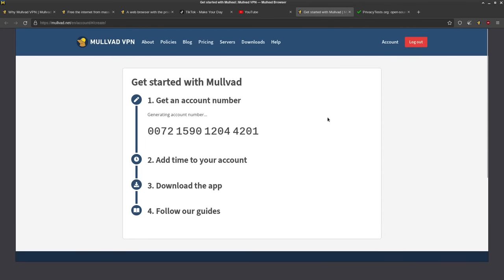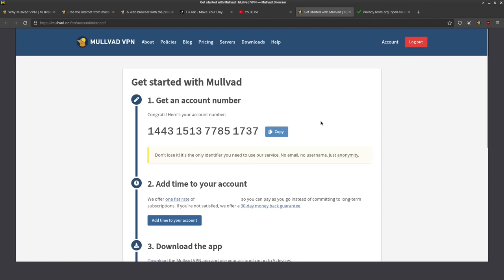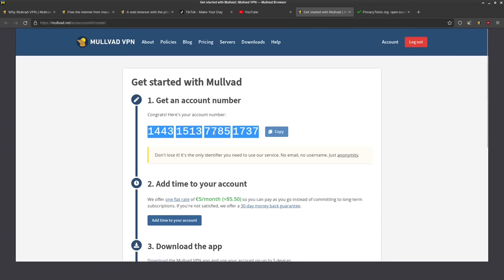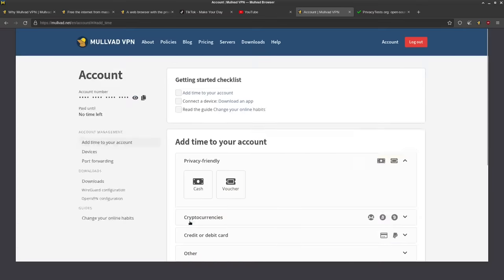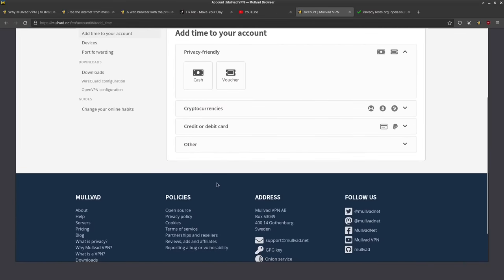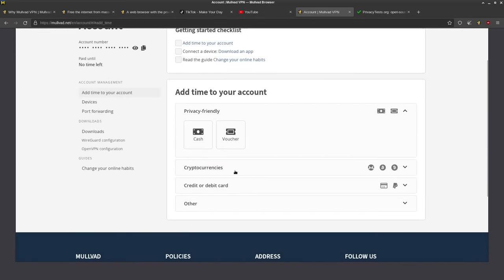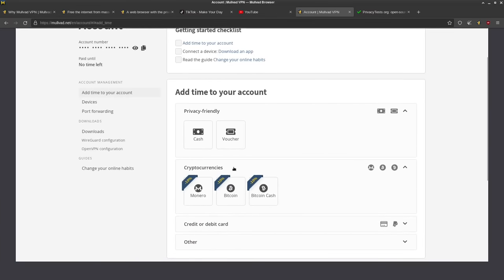you click generate an account number, and boom, that's the Mullvad ID. And then you go and add time to the account. You can pay with, of course, Monero would probably be the best way to do it anonymously.